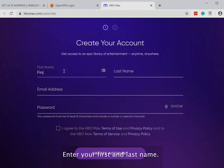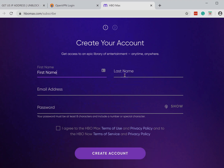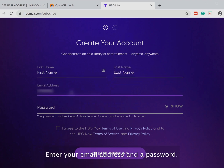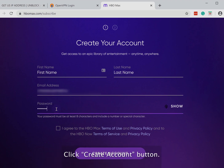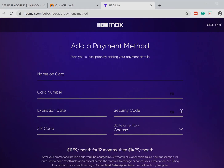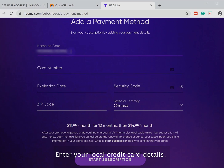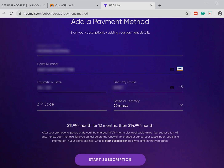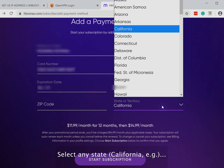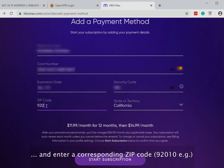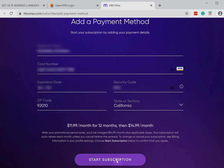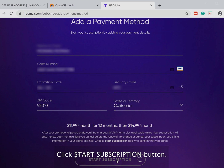Enter your first and last name, your email address, and a password. Click the 'Create Account' button. Enter your local credit card details, select any state, and enter a corresponding zip code. Click the 'Start Subscription' button.